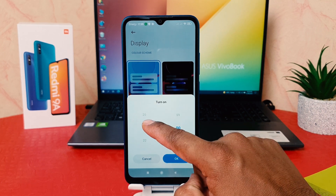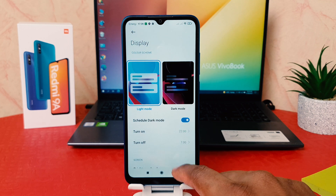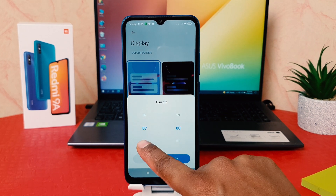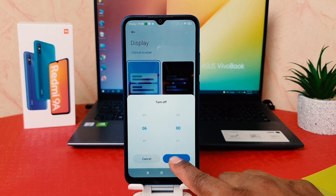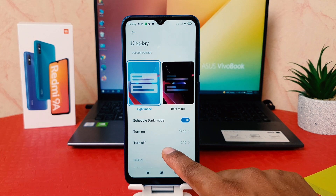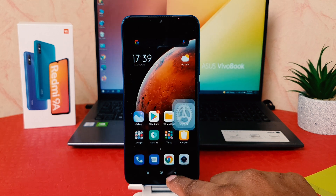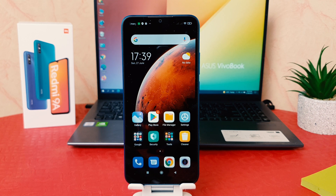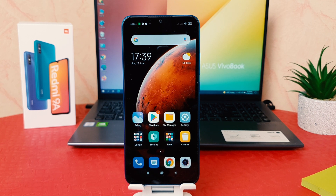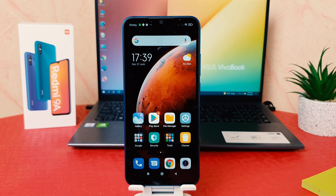I would like to set it from 22:00 — I'll click OK — and up to 6 AM in the morning, then click OK. So you can see I have turned on Schedule Dark Mode. Every day from 10 PM to 6 AM my phone is automatically going to turn on dark mode. This is really quite interesting.